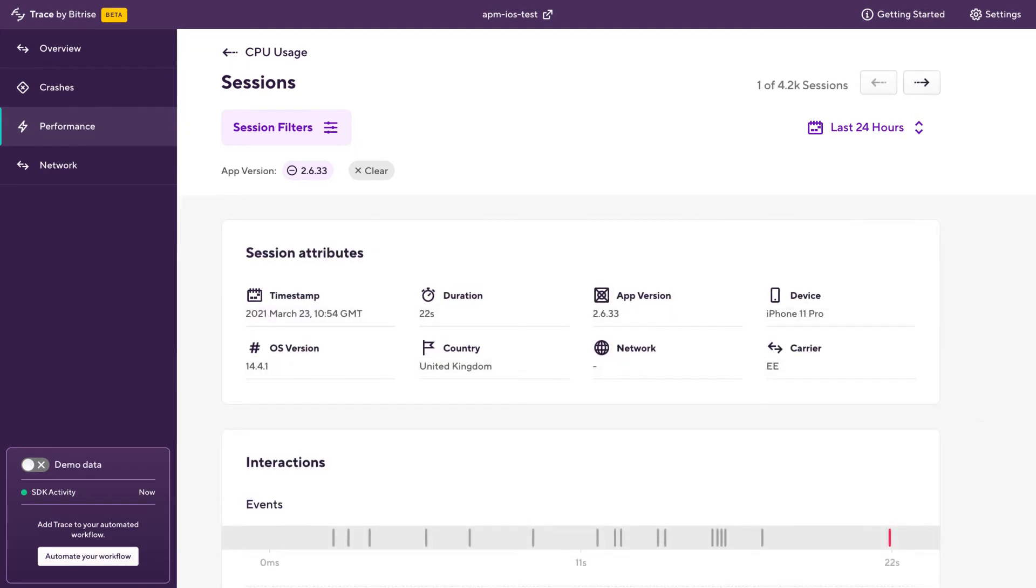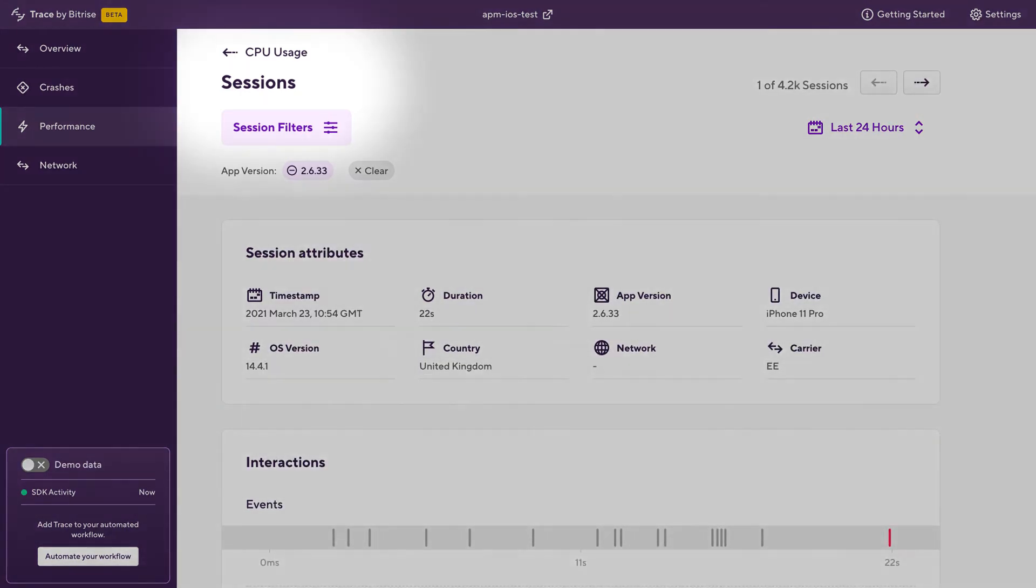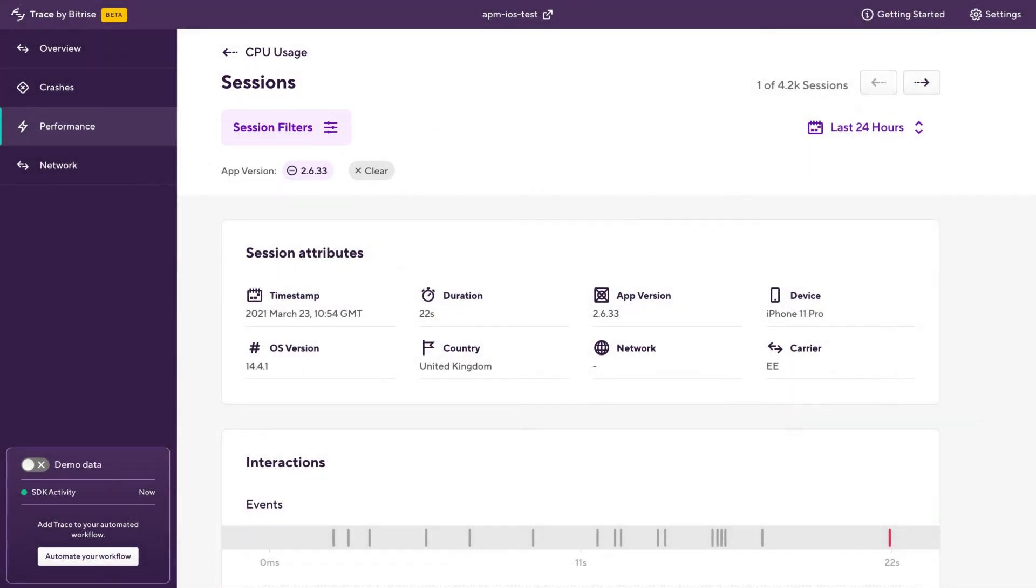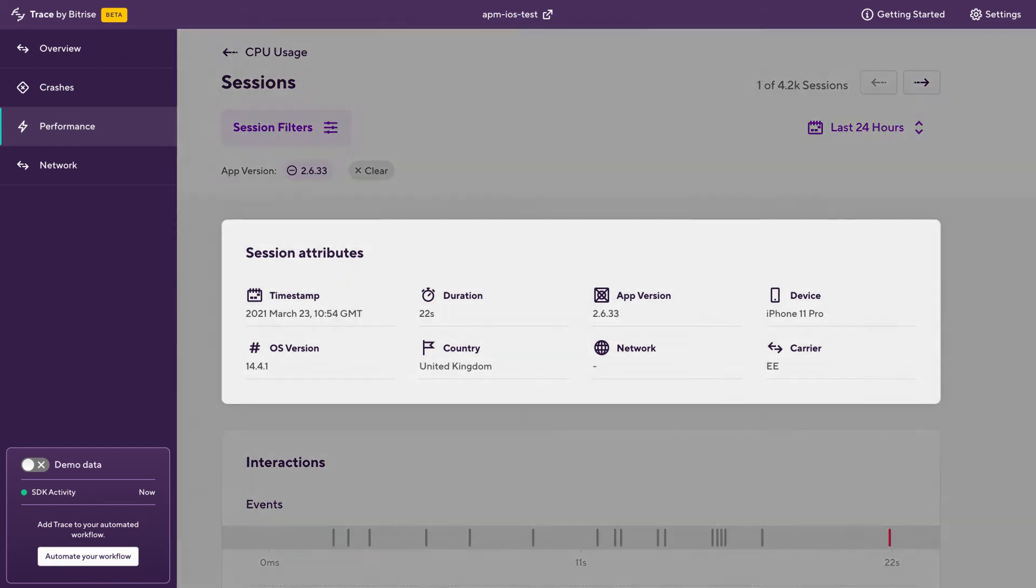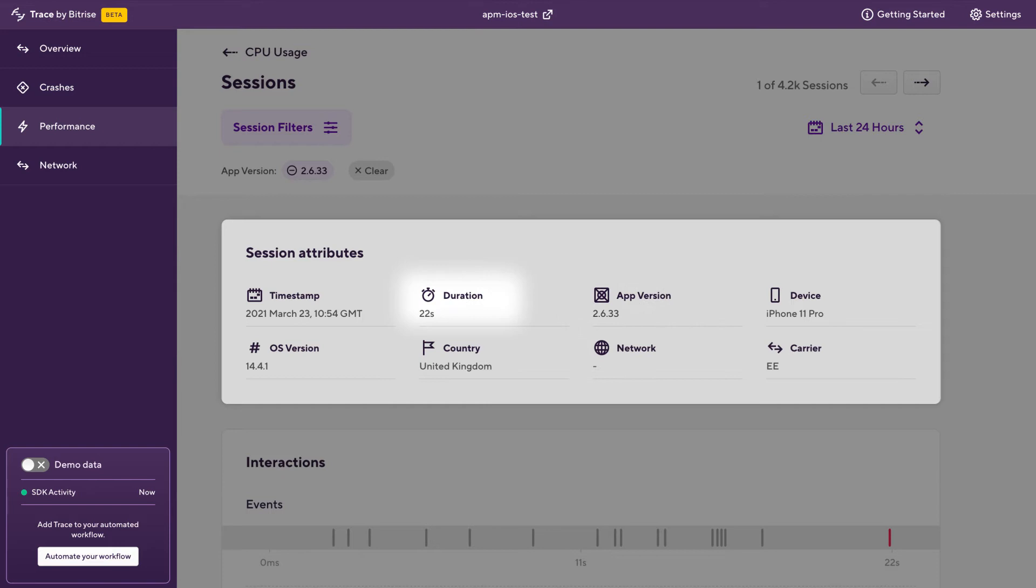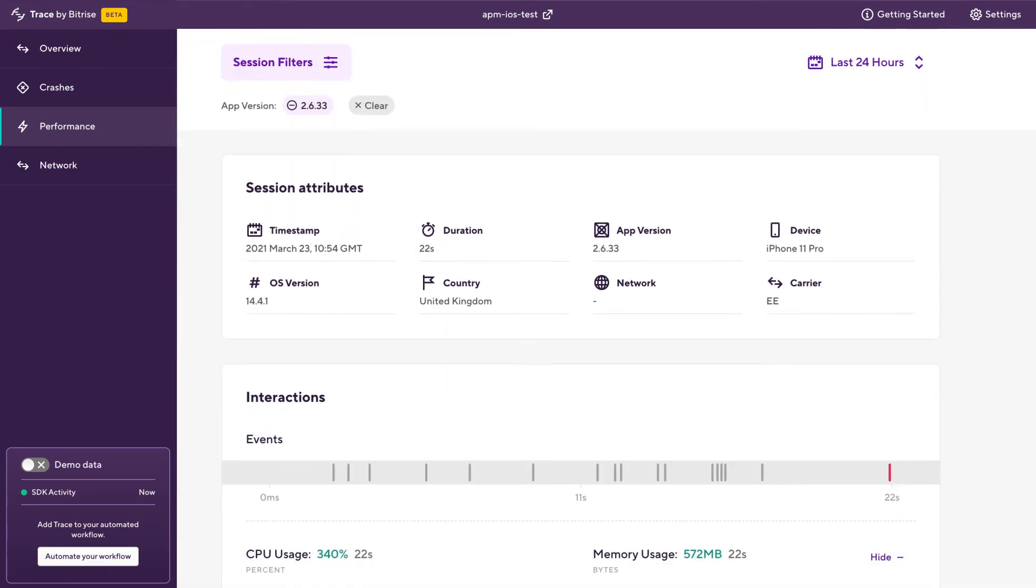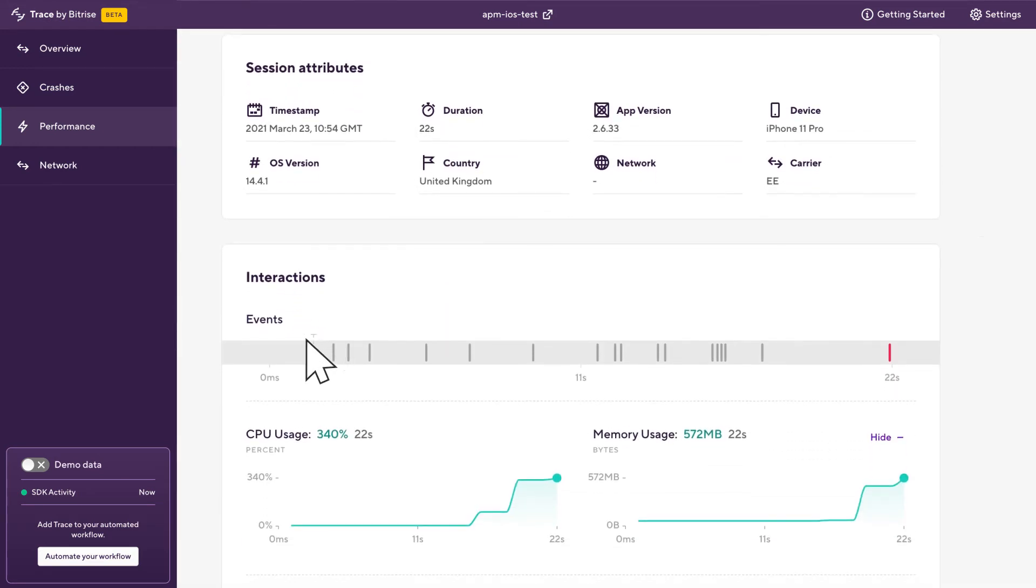So what we've come to here is the session explorer. And what this is going to allow us to do is to inspect real user sessions and see the kind of journey that they took through the app, some of the attributes, and what we're focused on now is some of the performance for their session. So at the top here we can see the app version that they were on. We can see the length of their session, the country that they're in. If we scroll down a bit further, we've got some individual events for this user.